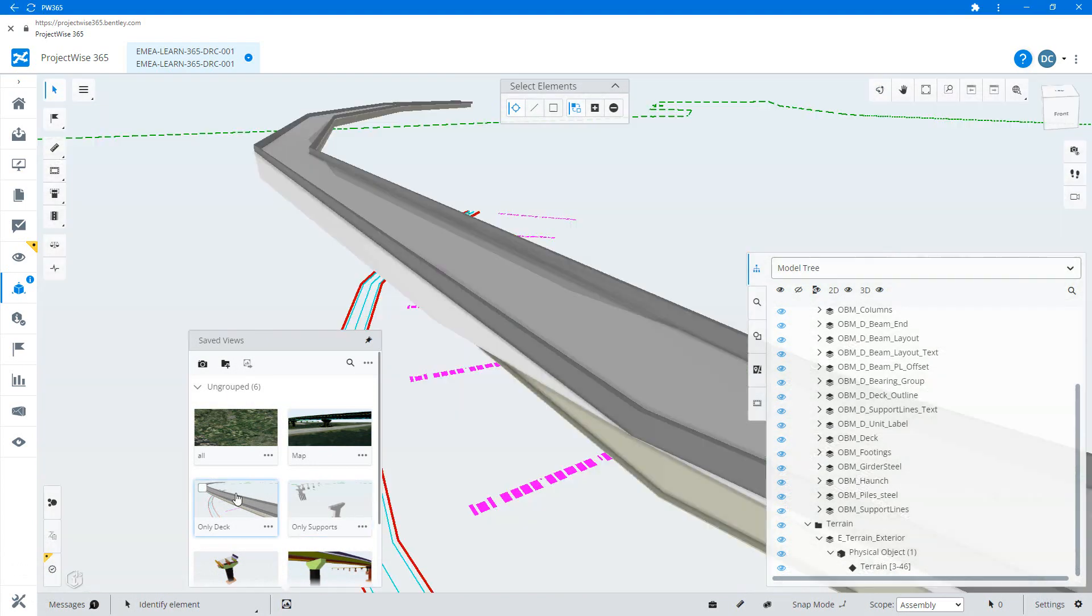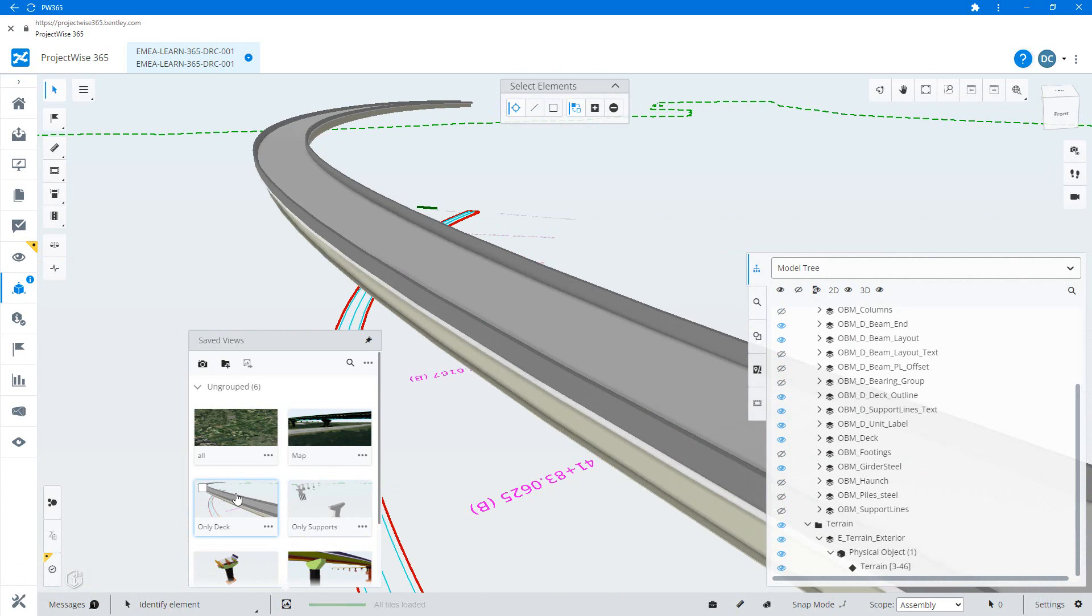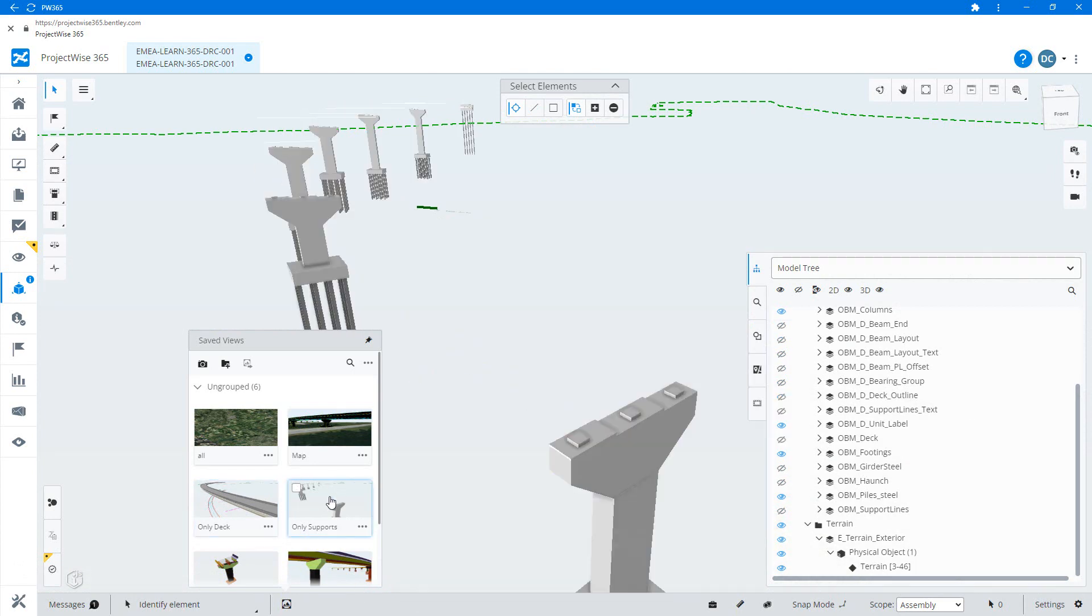A saved view remembers the camera location and orientation, along with the categories and models that have been set to display.